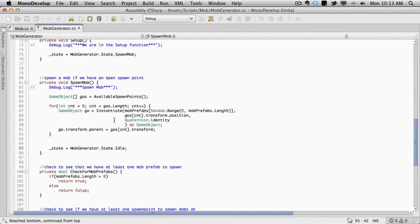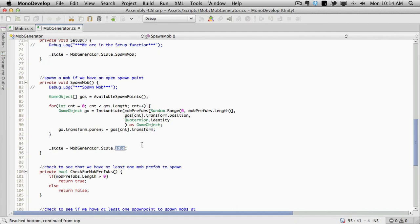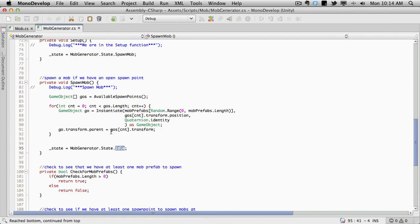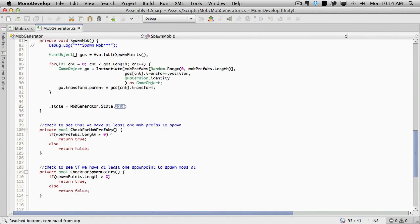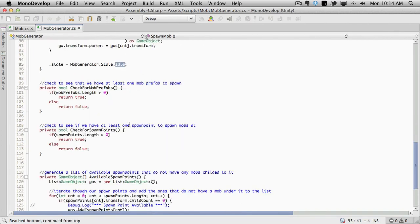Since it's set to idle we can actually, once a mob dies or every X minutes, switch this over to spawn mob again. And it'll go through and grab them all. So I've been asked a couple times, how do we set it to a timer? You can set a coroutine in here that would set the state to spawn mob, say like every two minutes. And every two minutes it's going to go through and look for empty game objects or empty spawn points and put another mob there. So there you go. It's the easiest way to do it.